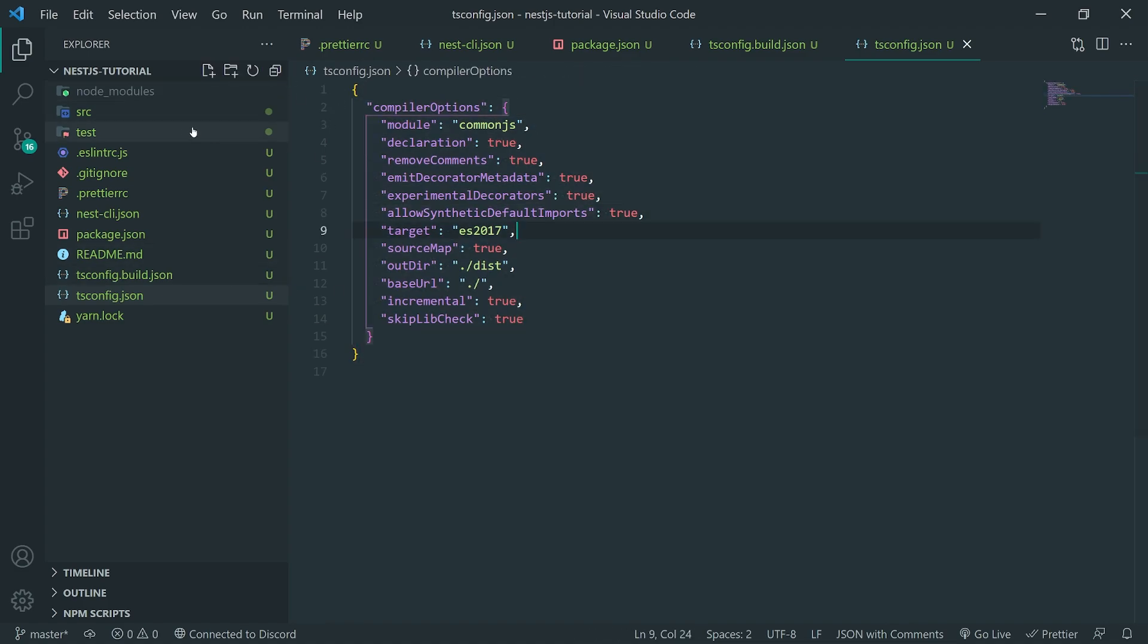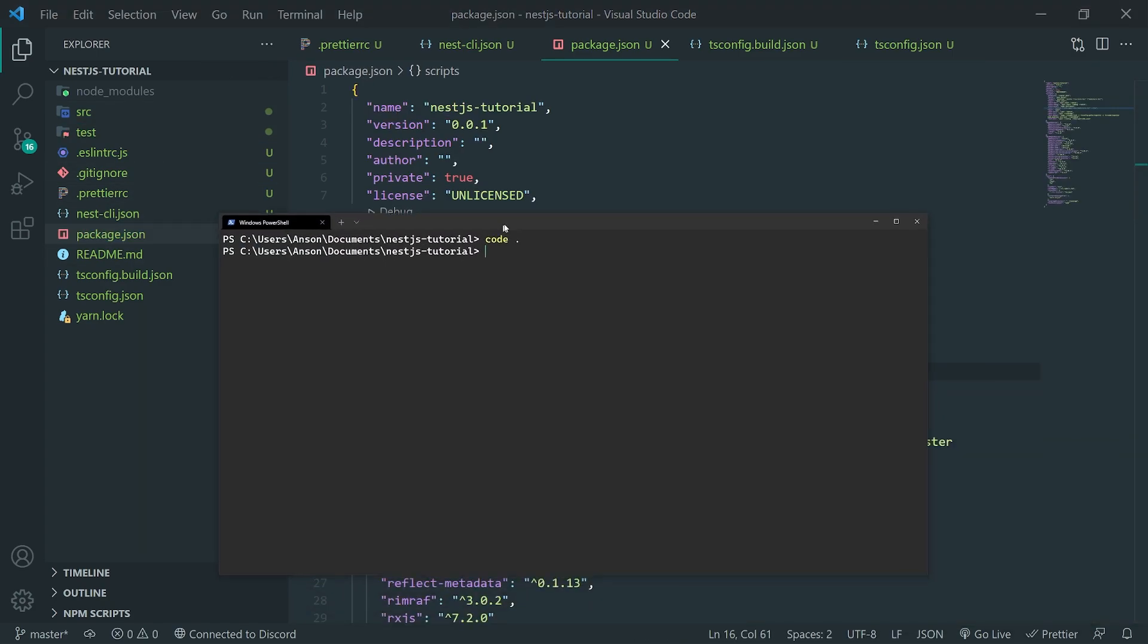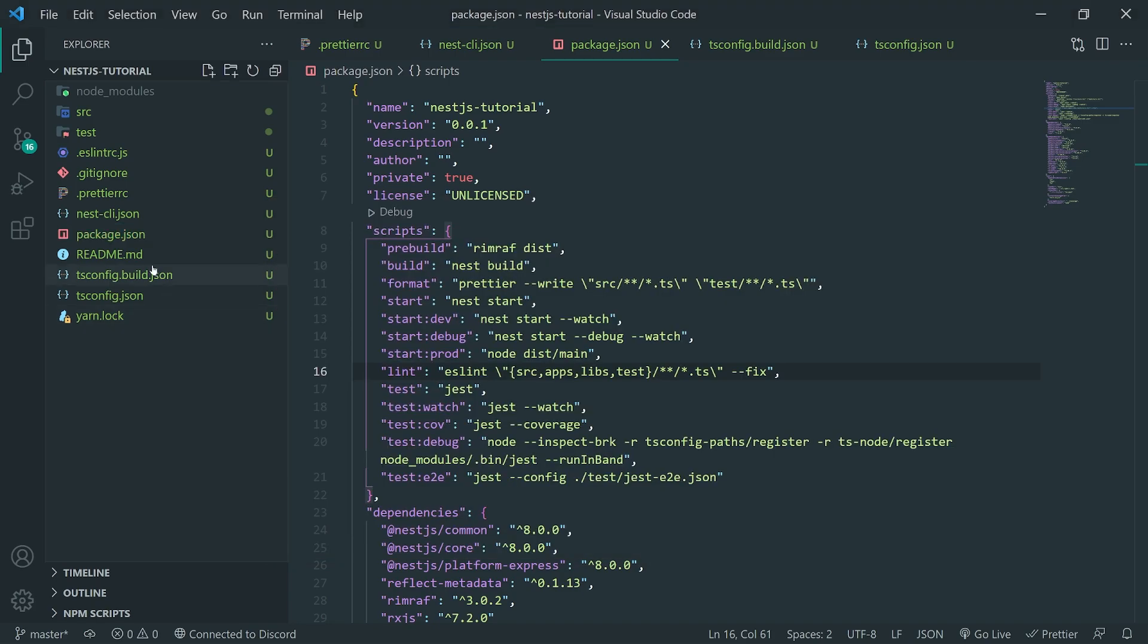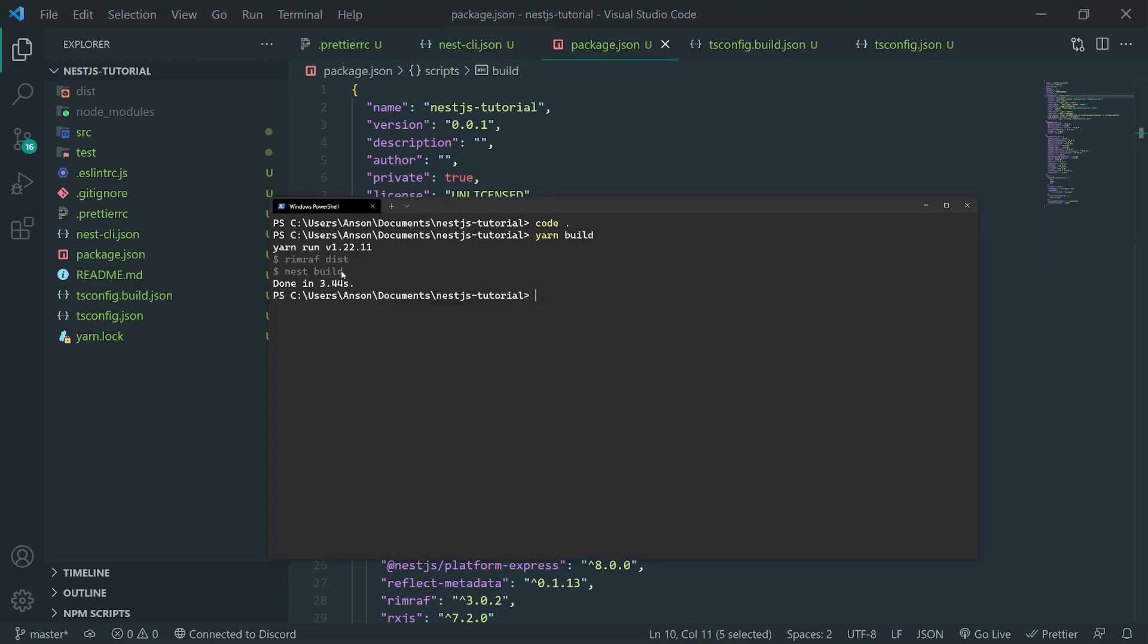So, let's go ahead and play around with some of the scripts that are listed in the package.json file. So, if I go over to my terminal, and if I just type yarn build, this will pretty much run this build script over here. So, it'll actually run nest build, which you can see over here, it ran rimraf dist, and then it ran nest build.